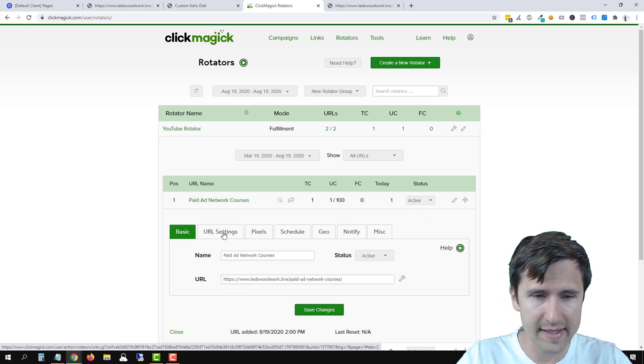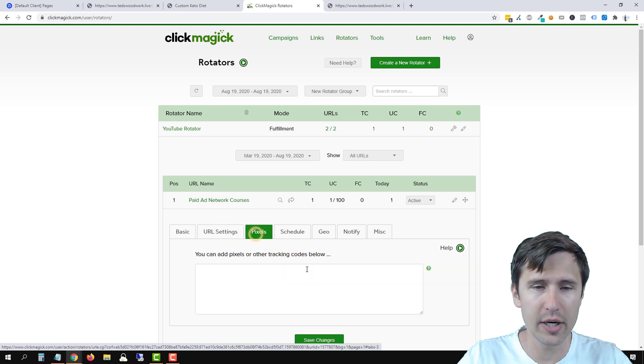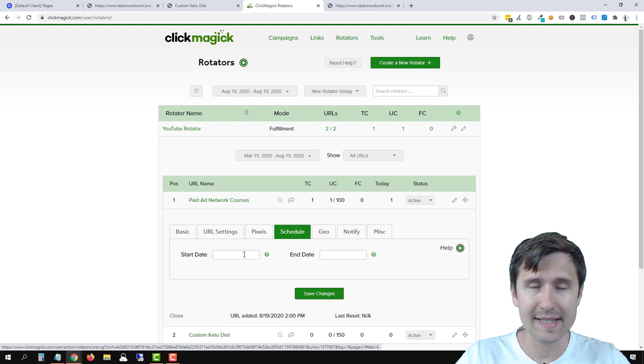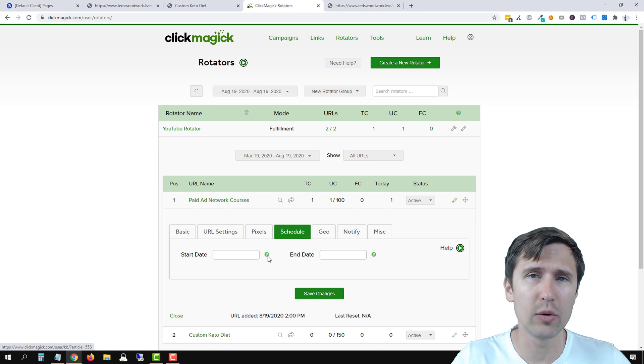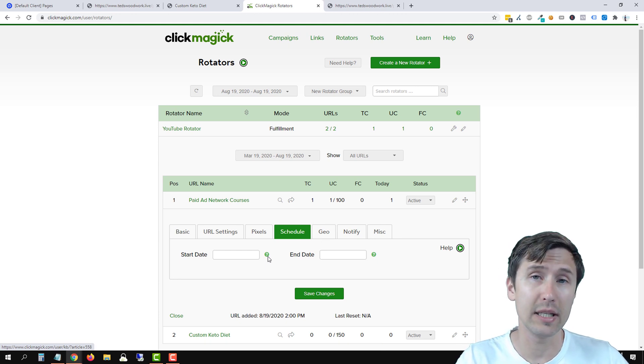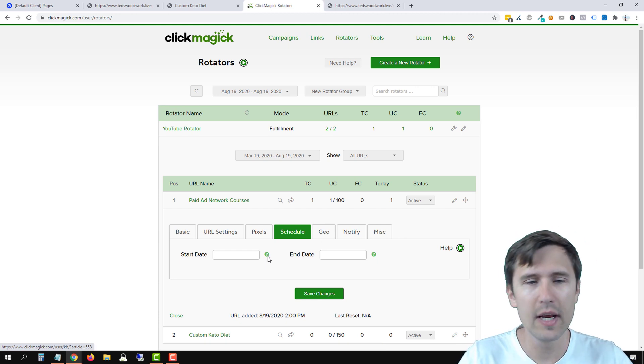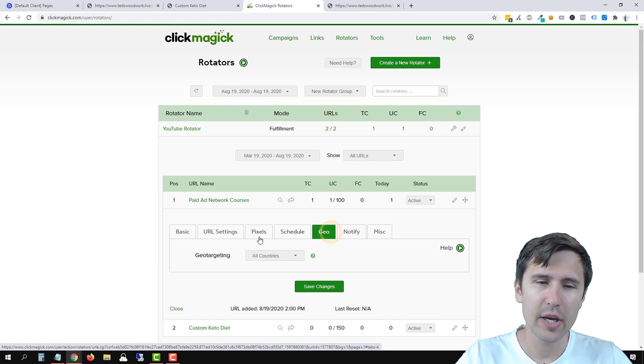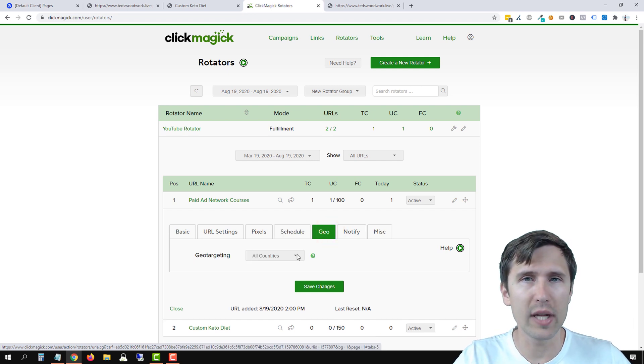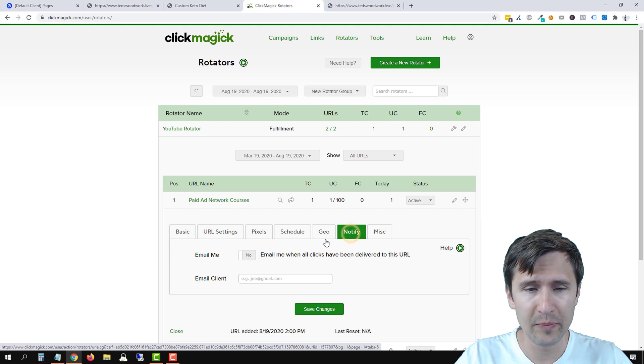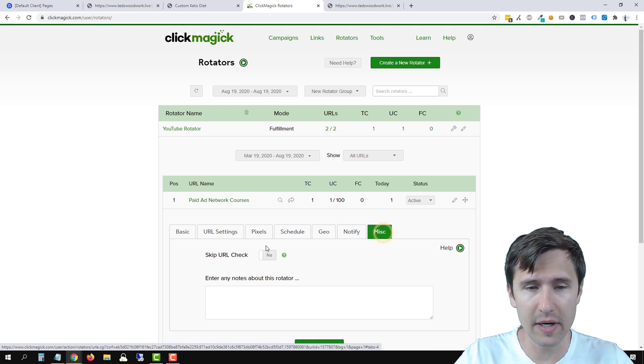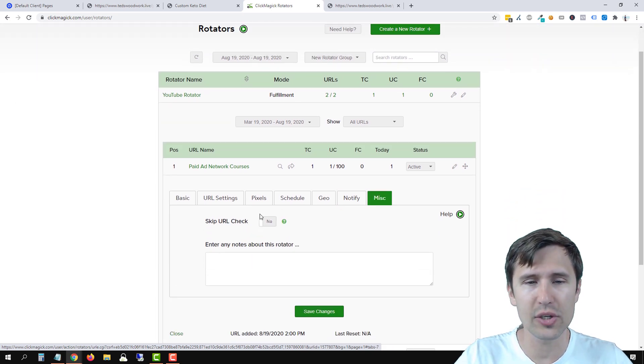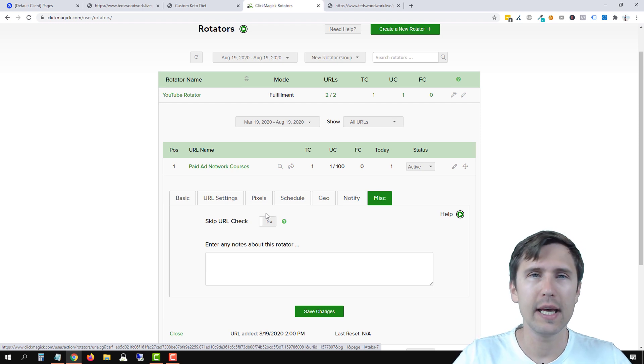If you select any of the URLs here, you can update the changes here. You can add pixels, add a schedule. So if you add a schedule, this URL will automatically be unpaused or it'll be active from a certain date to a certain date. You can geo target, you can say what countries you want to include or exclude. You can get an email when all clicks have been delivered and miscellaneous settings. You can add notes or enter a skip URL check.